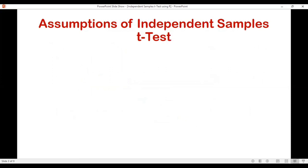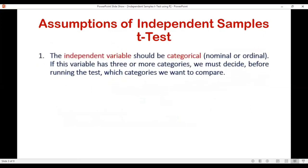In my previous video on one sample t-test, I told you that for each and every test there are generally certain assumptions. For independent samples t-test also we have certain assumptions. The first one is there should be two variables. The first variable is the independent variable and it should be categorical in nature — measured on a nominal or ordinal scale. In the independent variable there should be two groups, but if you have more than two groups you need to decide which two groups you want to compare, because independent samples t-test can measure the difference only between two groups.